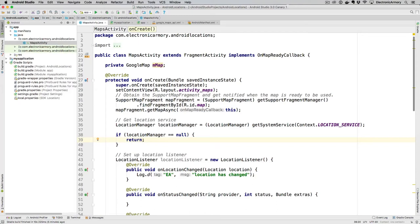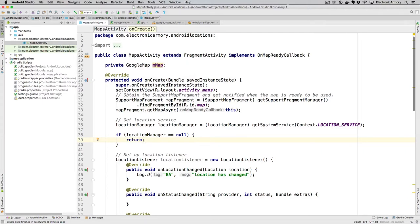Hey everybody and welcome to another video from the Electronic Armory. In this video we're going to talk about Google's recent announcement during Google I/O today, specifically about Android, Android Studio, and the announcement that Kotlin will be a first-class citizen in the world of Android development.